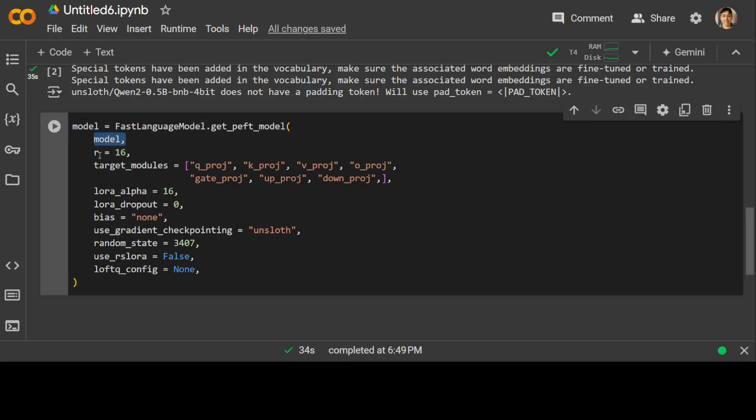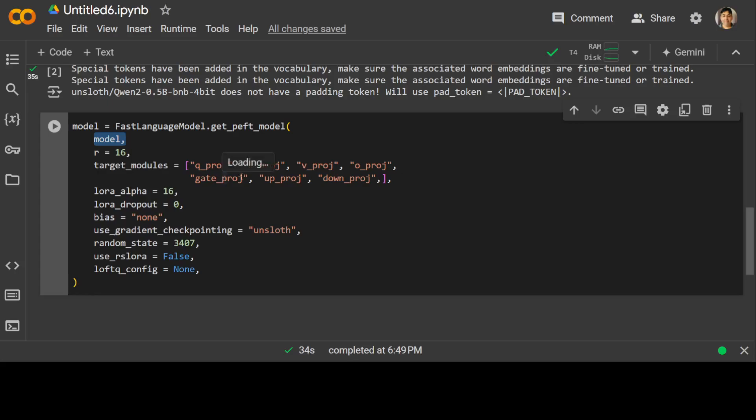If you look at these parameters, this is where we are specifying our model. r is the rank of low-rank approximation which controls the number of additional parameters added to the model. In our case we are adding just 16. Target modules are the list of modules that will be adapted using low-rank approximation, and there are a lot of projection layers in the model which will be adapted. Then LoRA alpha is 16. This is a hyperparameter that scales the learning rate for the low-rank adaptation.